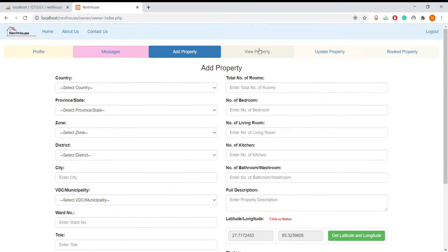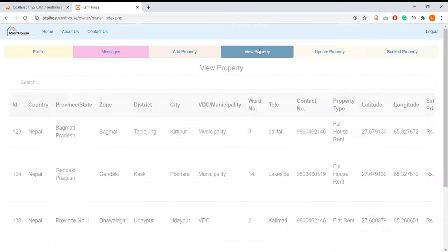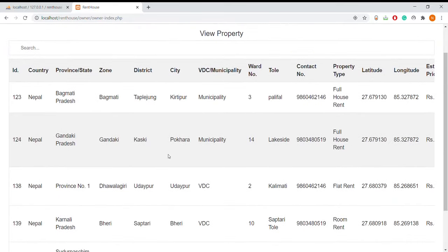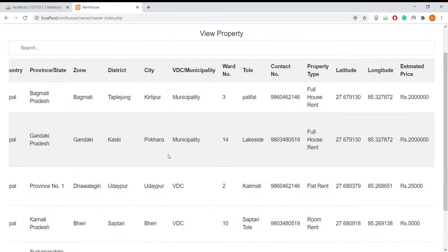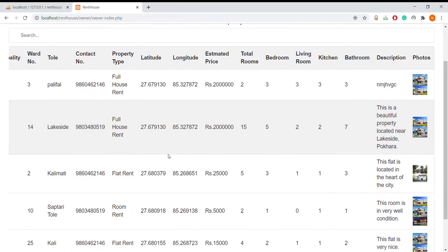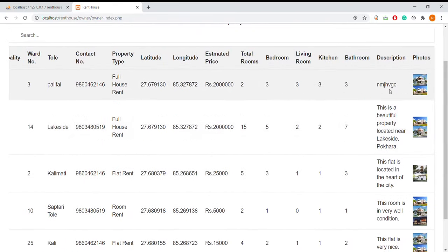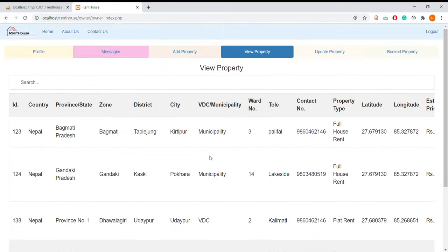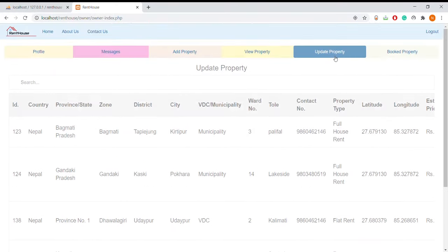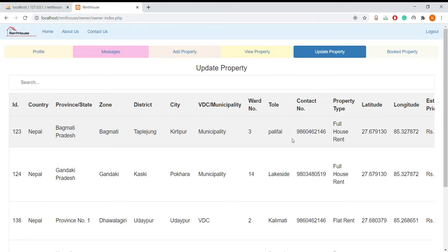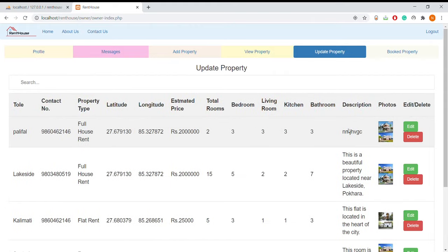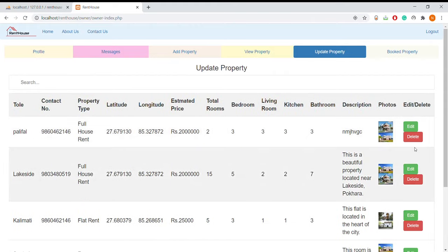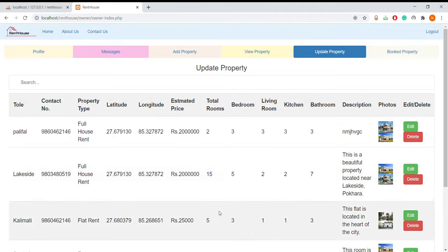They can choose multiple files to add pictures of the property. Here is the view property page where the owner can view their entered property details. And here they can update the property — they will be able to edit and update the data of the property, and they can also delete the property.